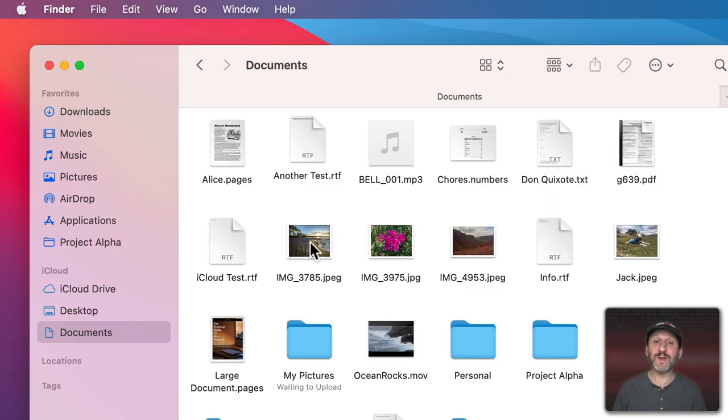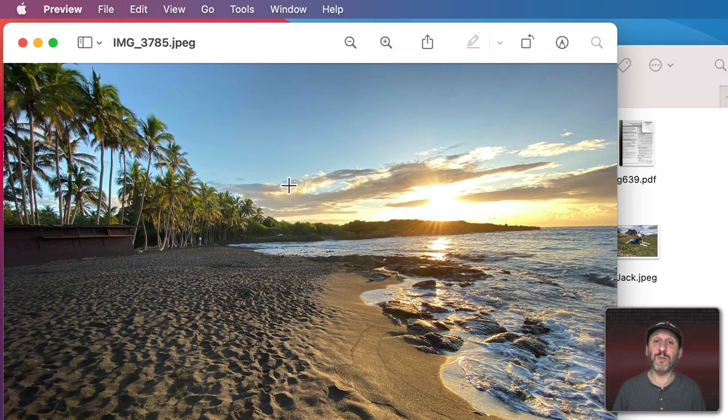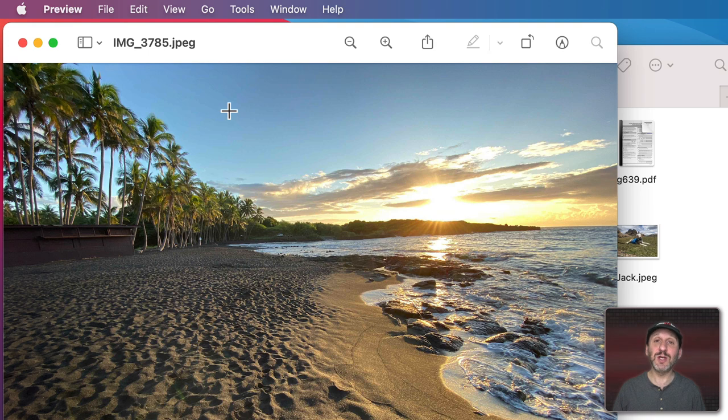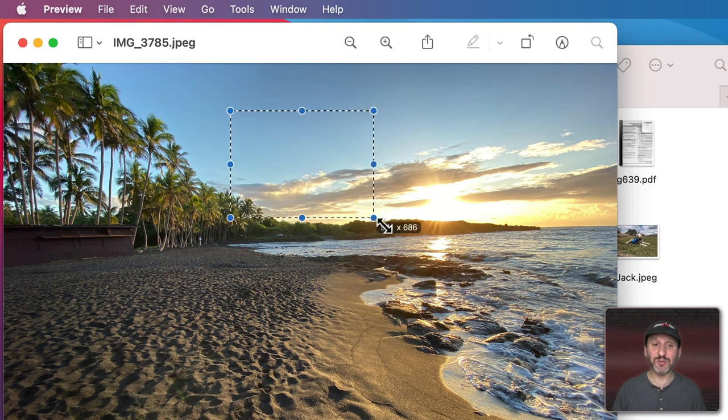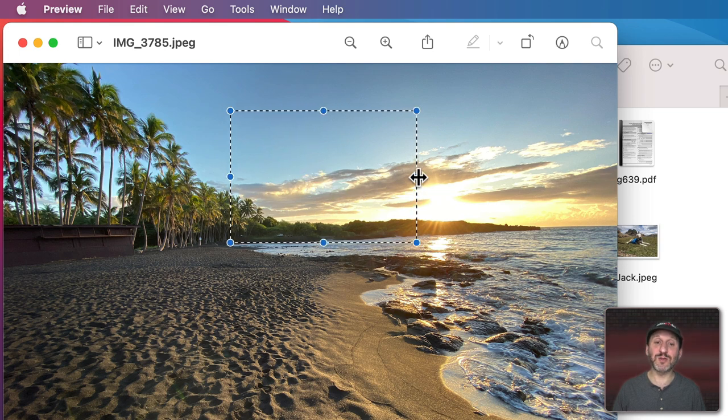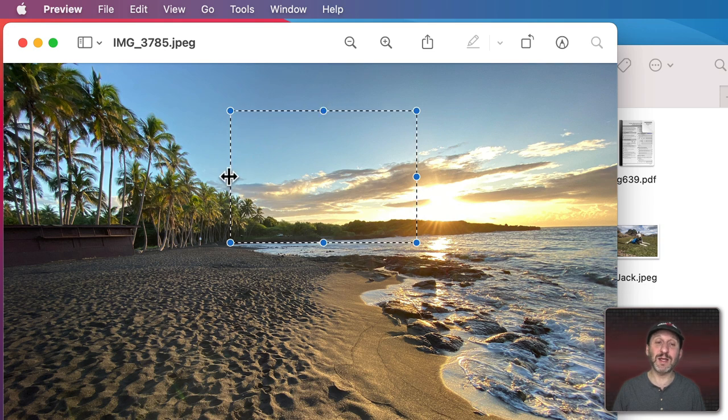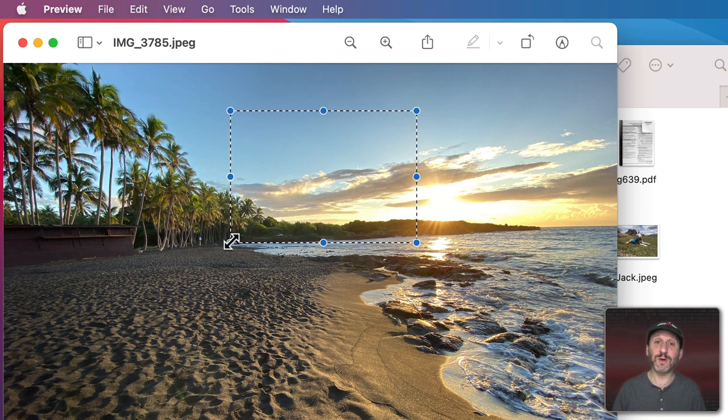When you go into a graphics program, like let's open Preview by double clicking to open this file here, you can see the cursor changes to crosshairs. That's to indicate that I can select a portion of an image by clicking and dragging. You can see when I have a selection, if I move my cursor to any of the dots the cursor changes to indicate which direction I can move the line or corner.